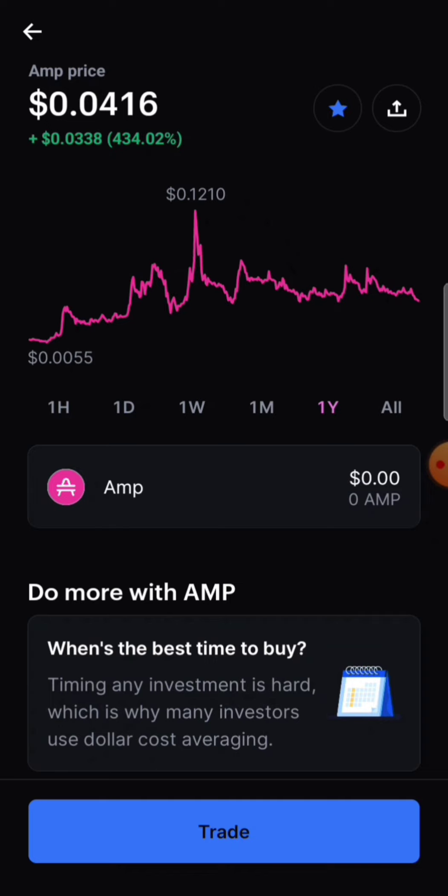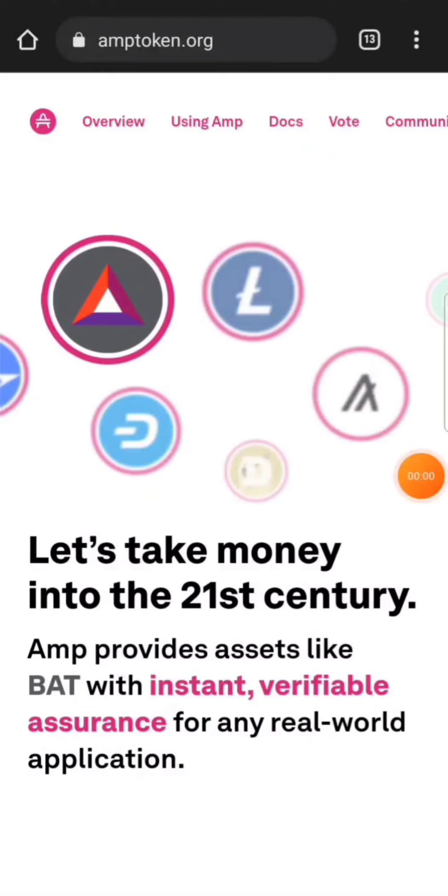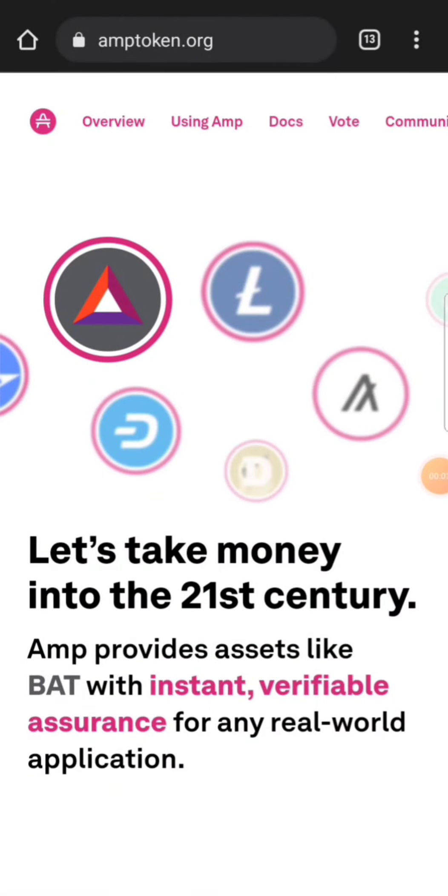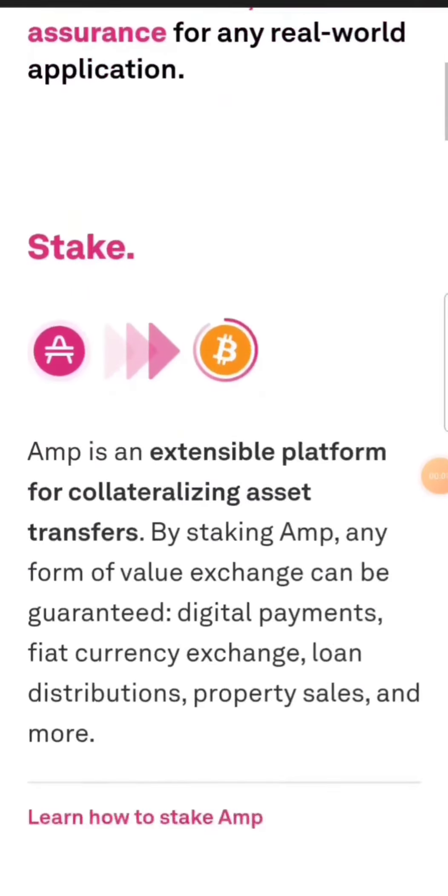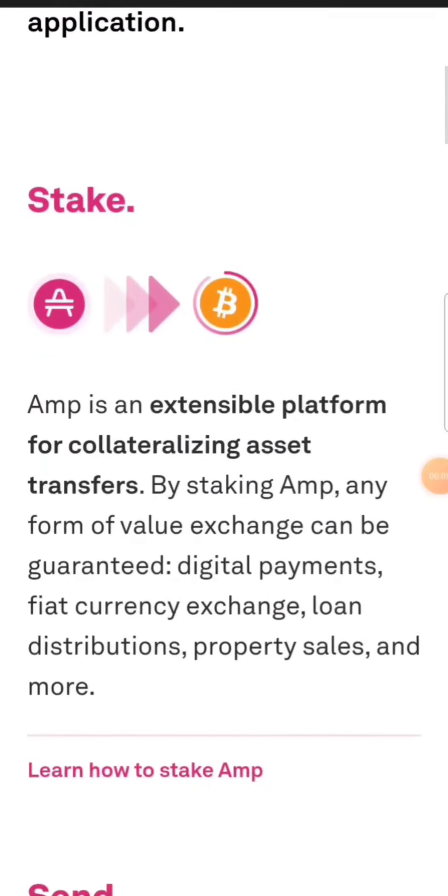I'm going to show you guys how to stake your AMP and I'm going to be staking my AMP in this video. So let's head over to the AMP website. Now we're on amptoken.org.